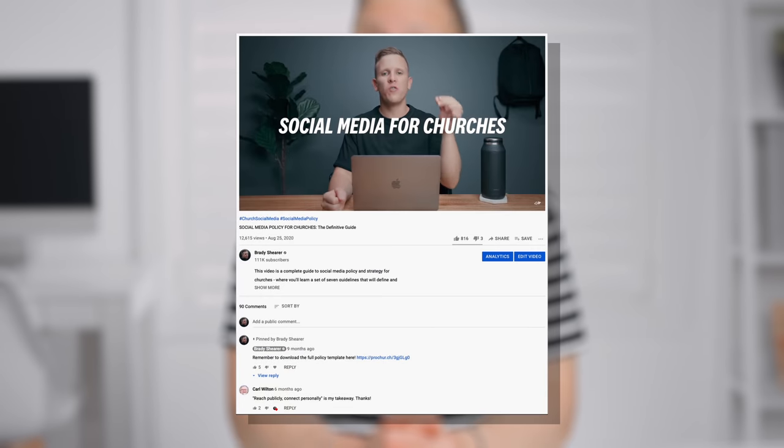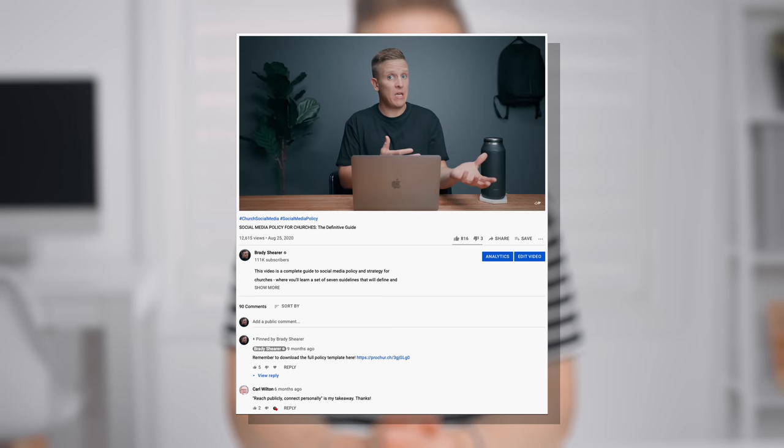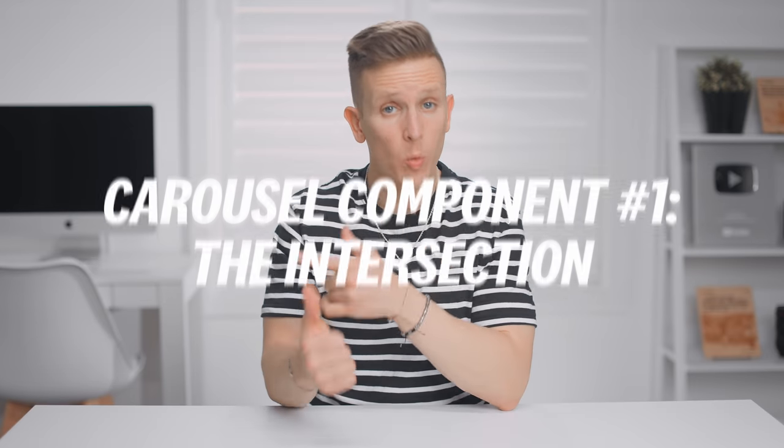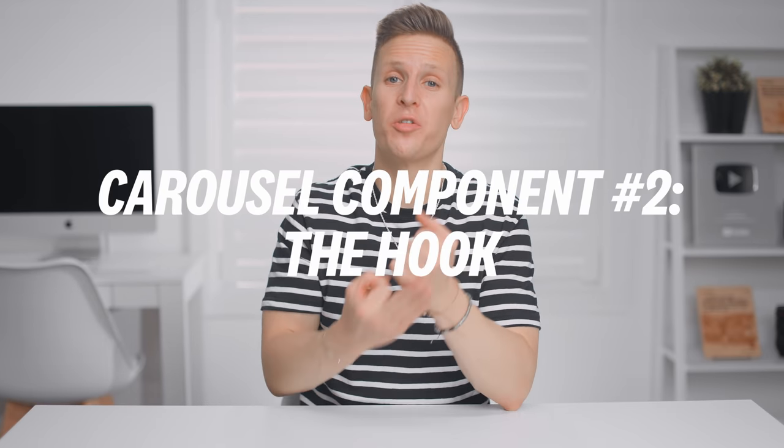There's a lot more to get into as it relates to social media policy and strategy that we don't have time for in this video, but I've published a separate video on that with a free downloadable policy template for your church. The video is called 'Social Media Policy for Churches: The Definitive Guide.' Now let's get to the specifics of carousel posts. There are basically three components to doing carousel content well: number one, the intersection; number two, the hook; and number three, the leap.